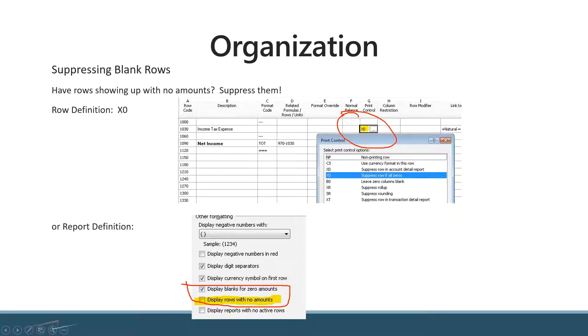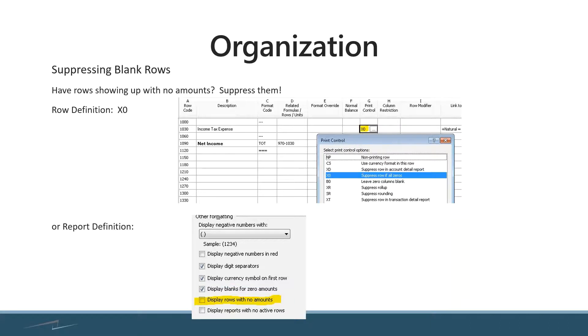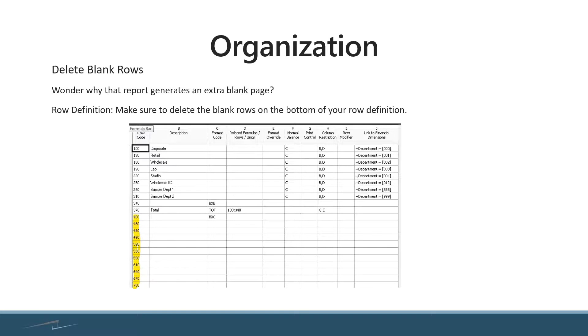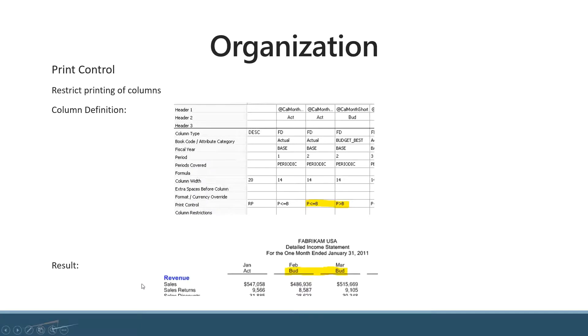We talked about this earlier in the basics demo—you want to make sure you get rid of any blank rows at the bottom. If you leave them on, it will cause you to print a blank page in certain instances. Simply take your cursor, highlight the entire section, right click, and choose delete.